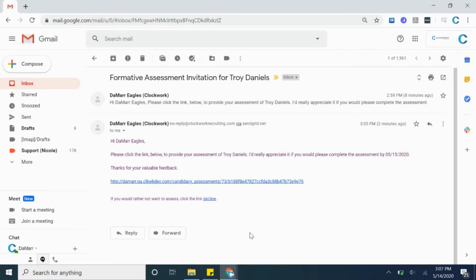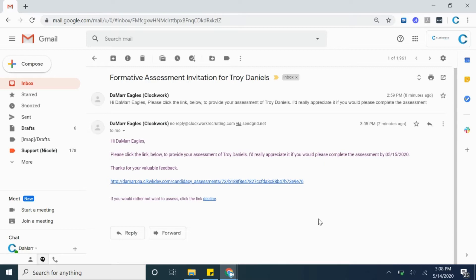If you've been invited to make an assessment for a candidate on Clockwork, these few short steps will ensure you send your feedback to the interested parties. The assessor will receive an email with a direct link to the assessment and also an option to decline if they would not like to fill out the assessment.